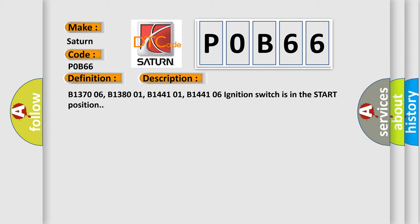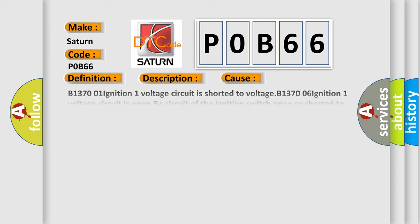Related codes include B1370006, B1380001, B1441001, and B1441006. Ignition switch is in the start position. This diagnostic error occurs most often in these cases.